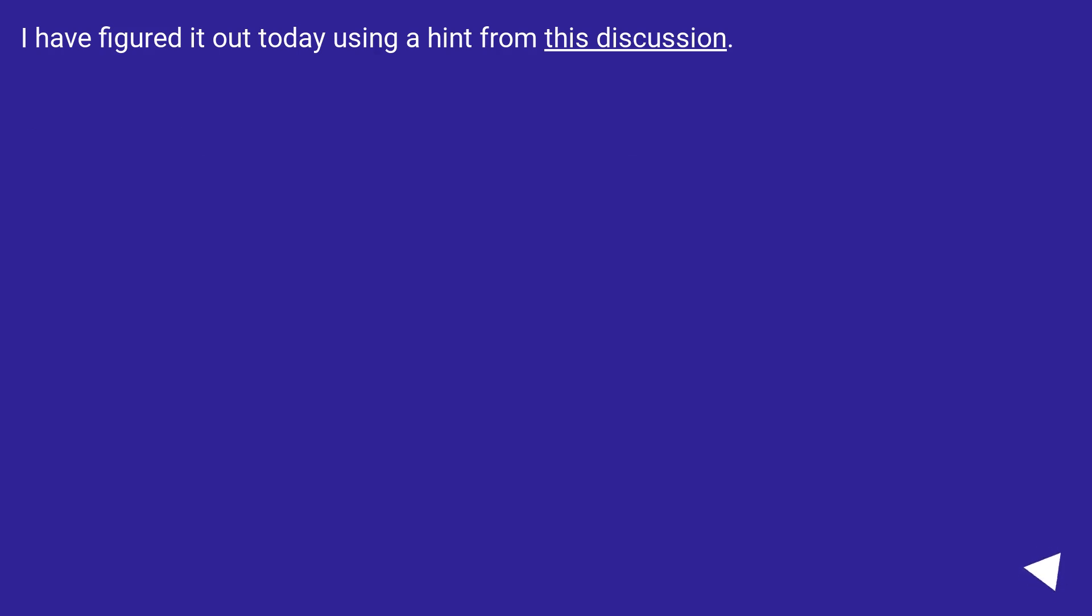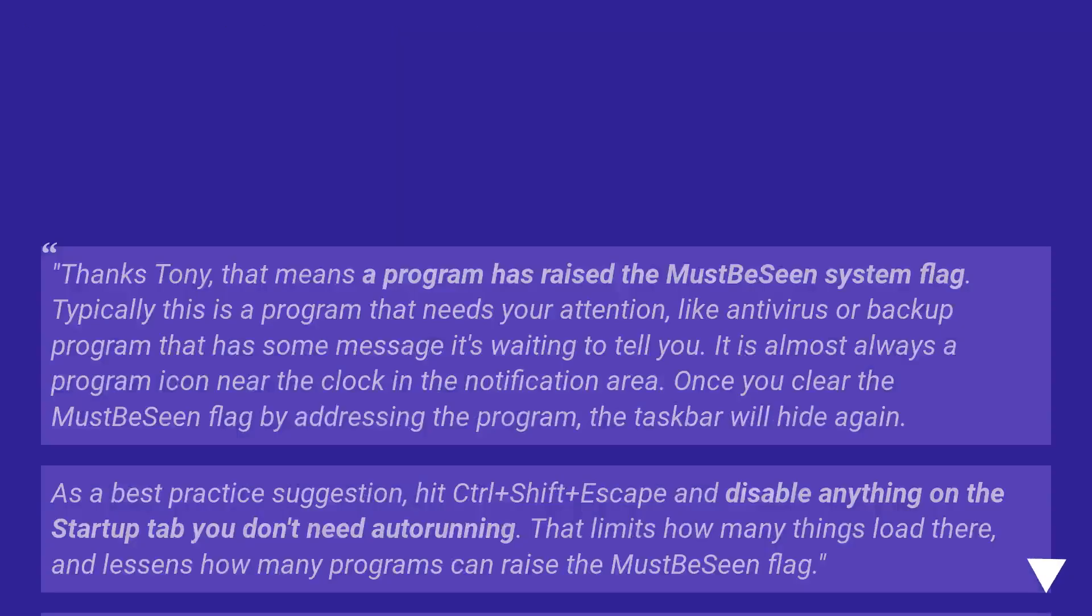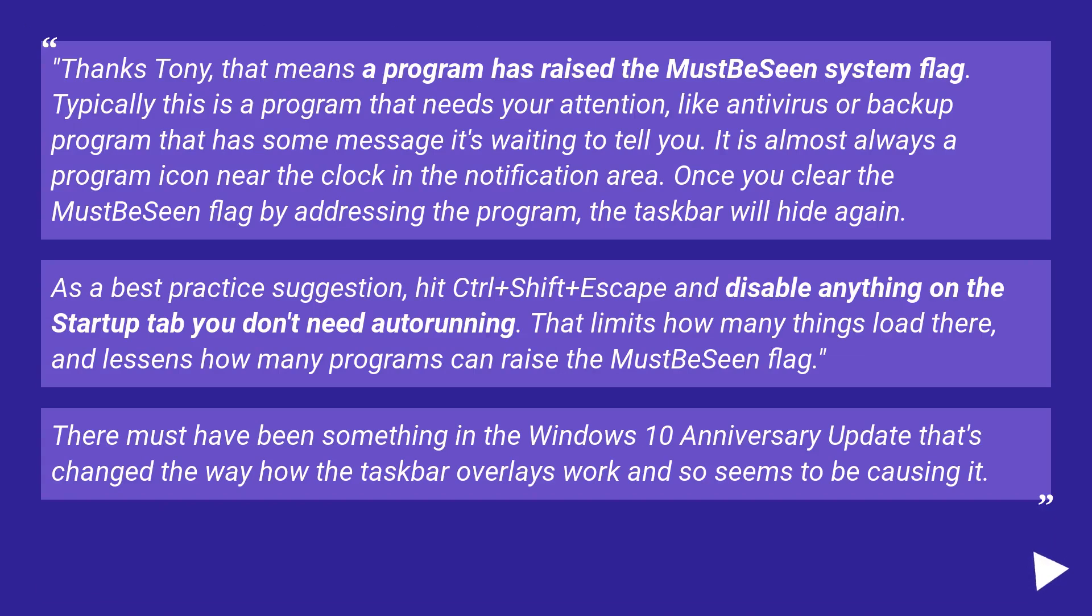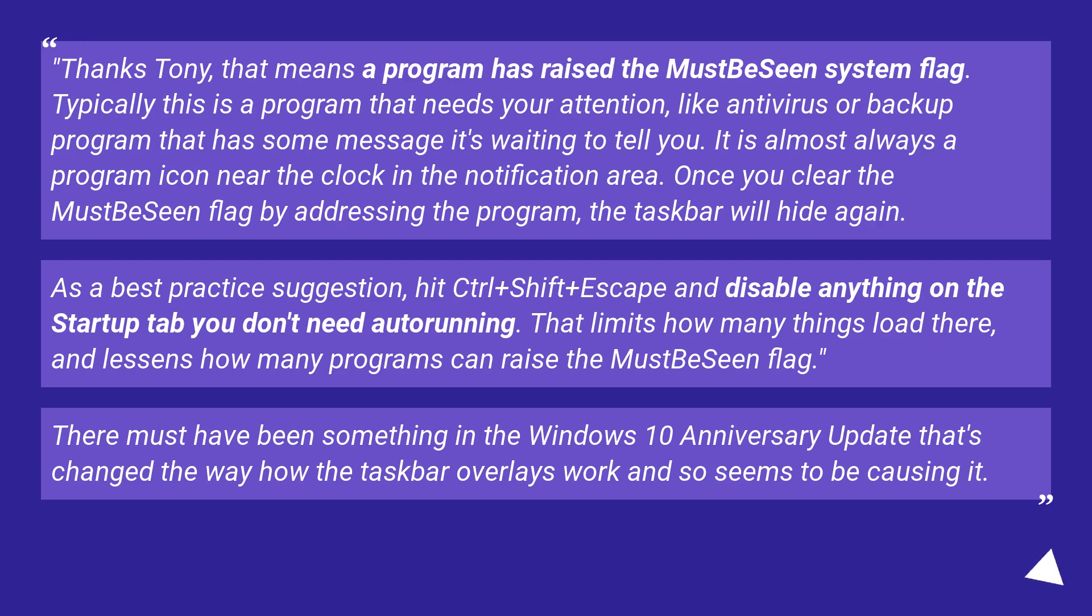I have figured it out today using a hint from this discussion. Thanks Tony! That means a program has raised the MustBeSeen system flag. Typically this is a program that needs your attention, like antivirus or backup program that has some message it's waiting to tell you.